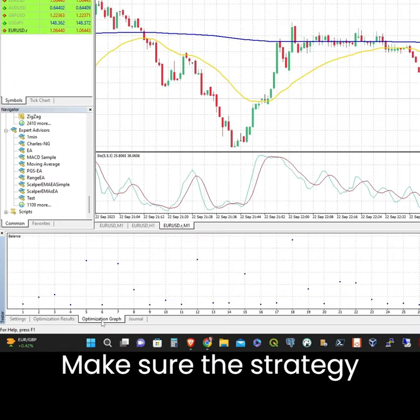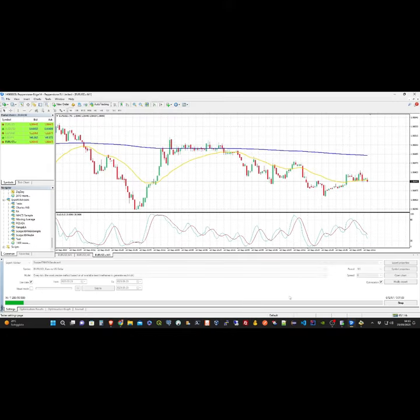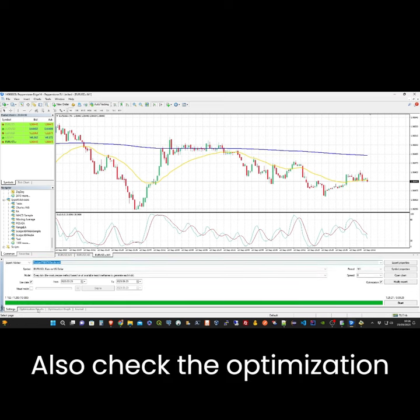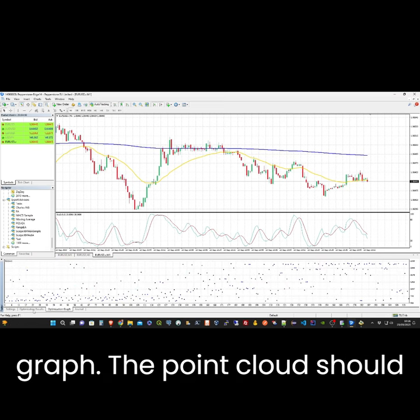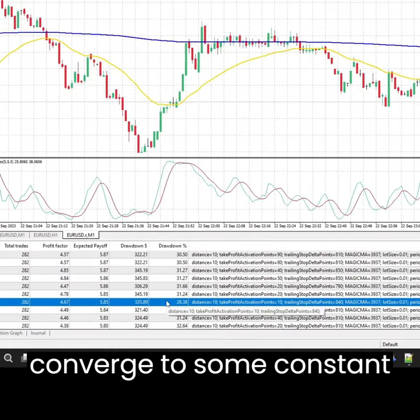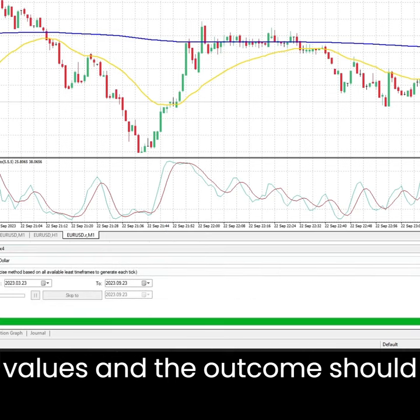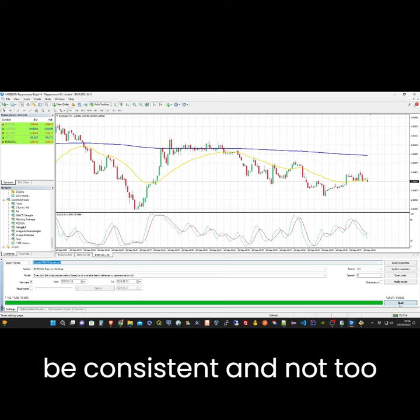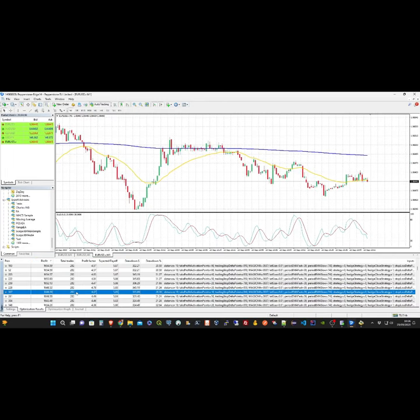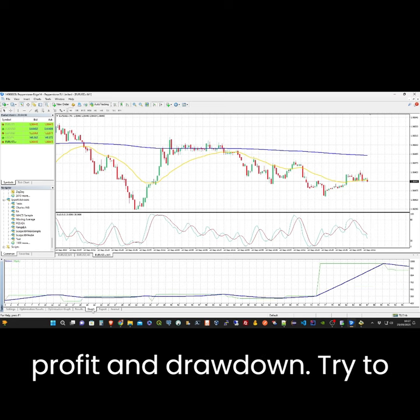Make sure the strategy produces some good results. Also check the optimization graph — the point cloud should converge to some constant values and the outcome should be consistent and not too spread. Select the outcome which is the best compromise between profit and drawdown.